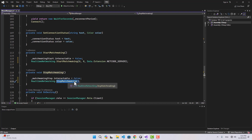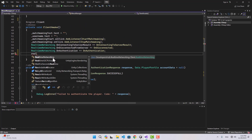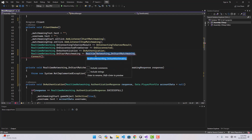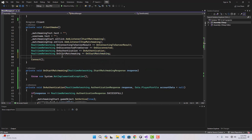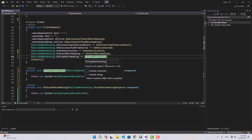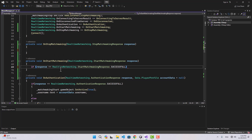We can add listeners for these two events inside our Client Awake function. We say real-time networking on start matchmaking plus equals, and I'm going to implement on start matchmaking, and I'm going to do the same thing for on stop matchmaking.